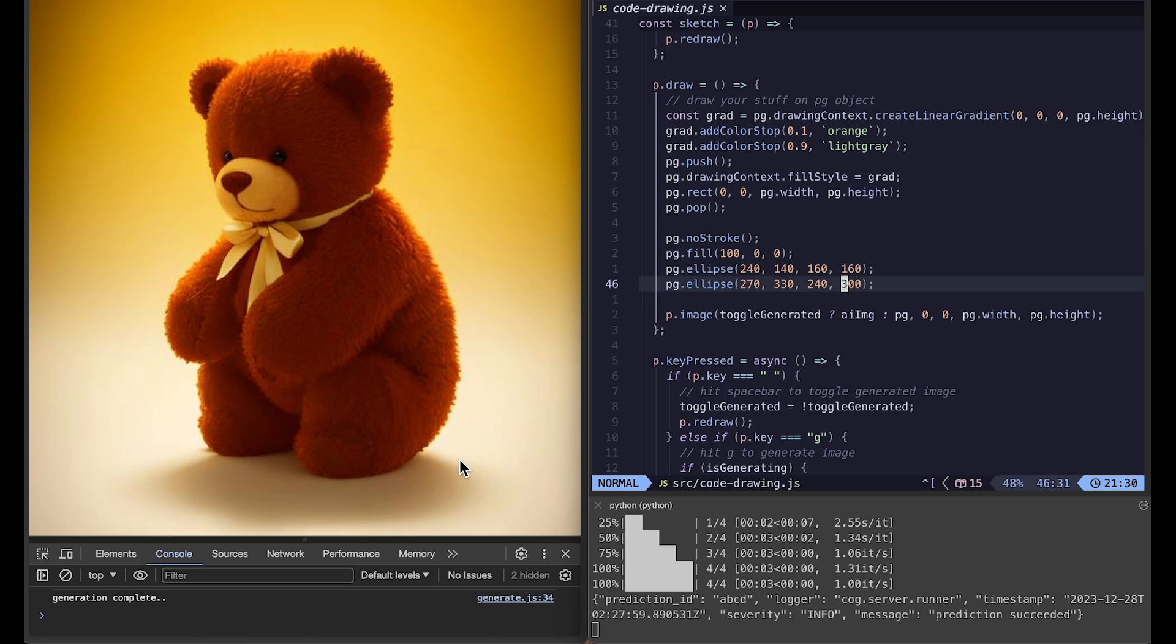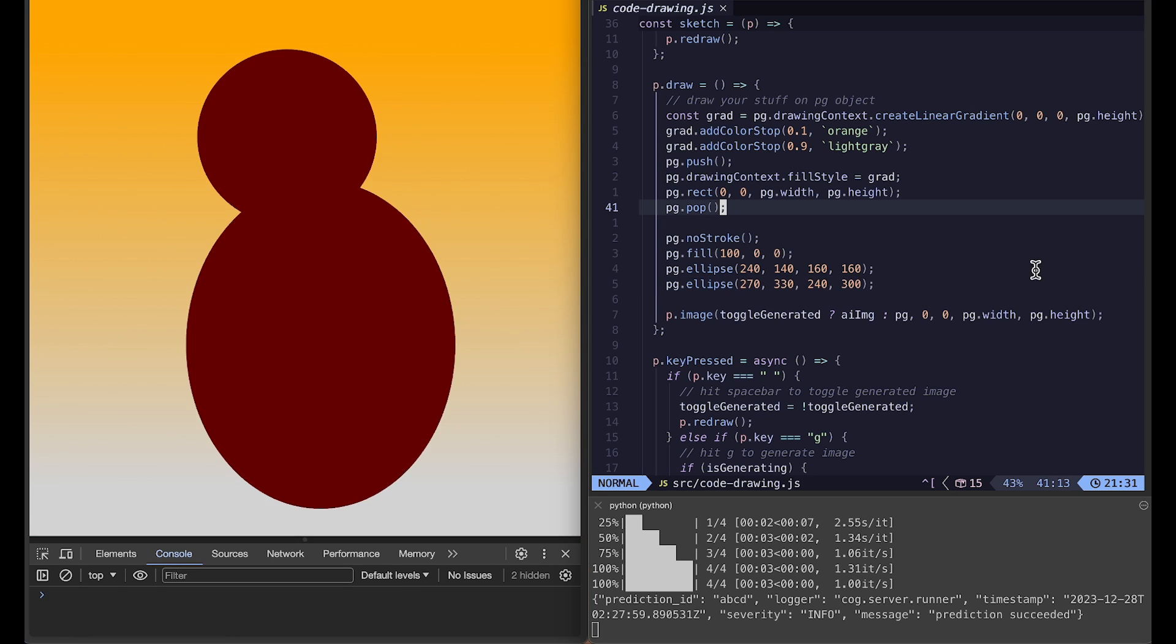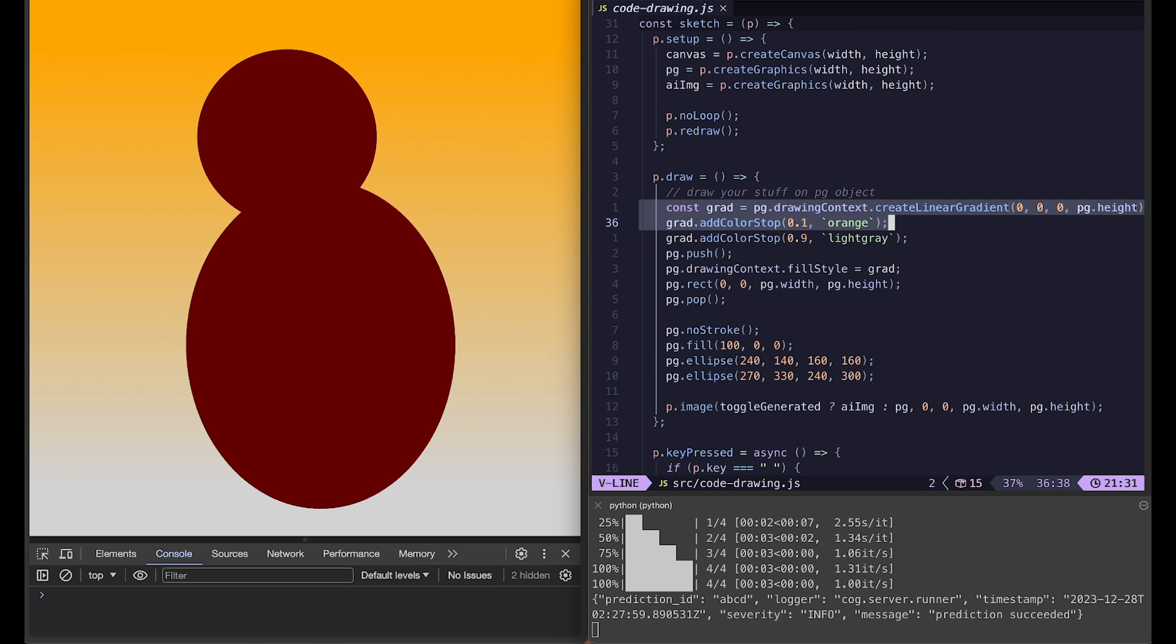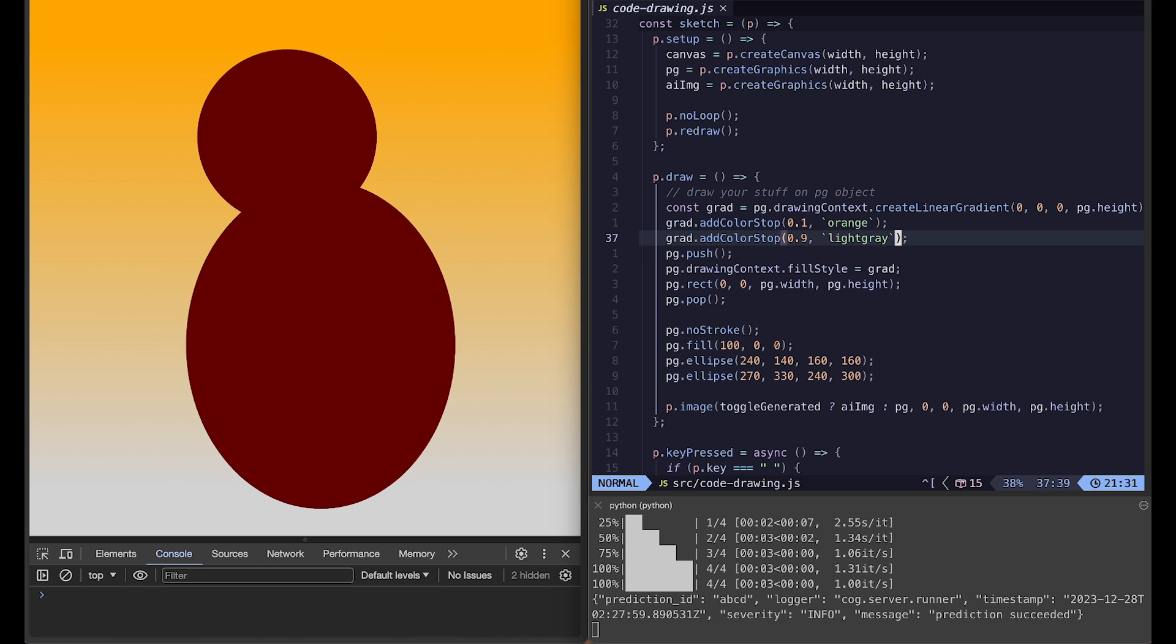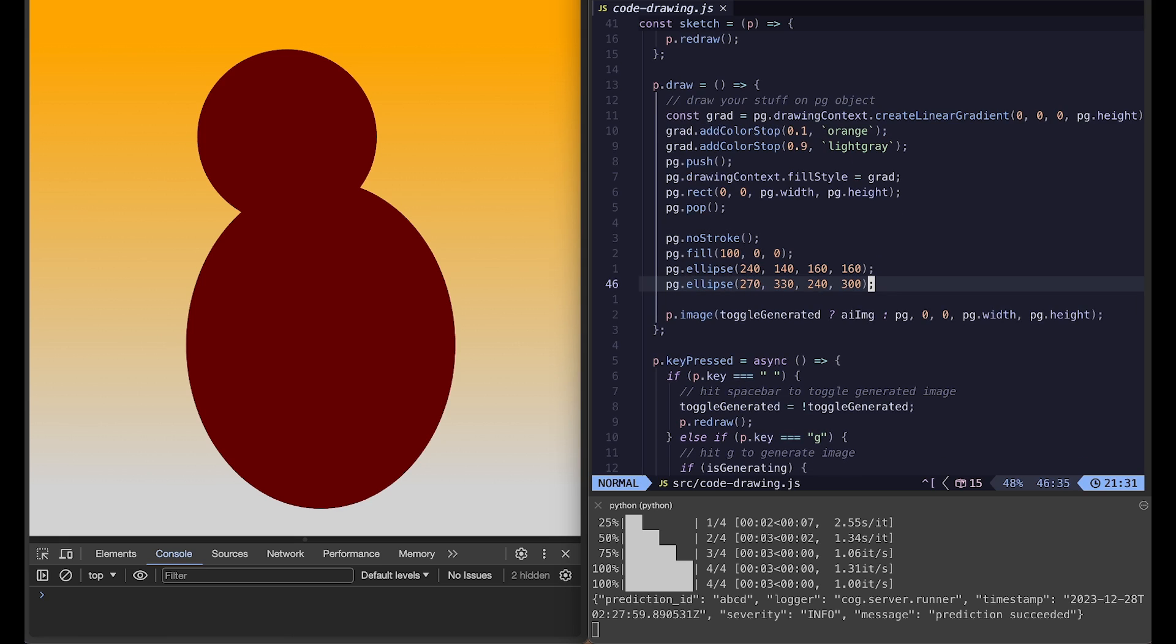So I want to just briefly show you what it does and then we'll move on to how to set it up on your own machine. The code that I use today I will leave a link to download it in the description. So let me refresh the web page and I have a very simple setup in my P5. You can see my draw function I have a background gradient that's going from orange at the top to light gray at the bottom, and then I have exactly two ellipses which are set in dark red or brown color.